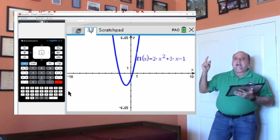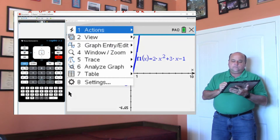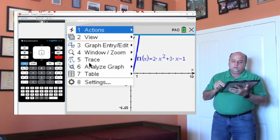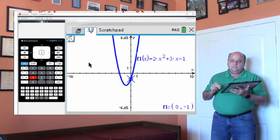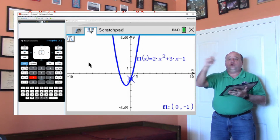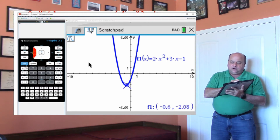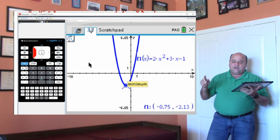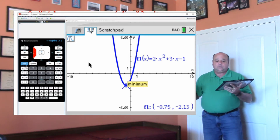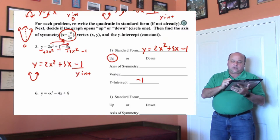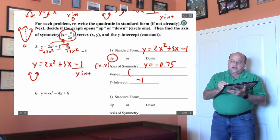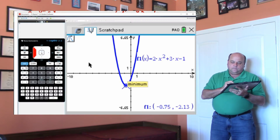Hit enter. We have our parabola, and now I'm going to trace to the vertex. Hit menu — trace is 5, and then graph trace is 1. Now I need to go to the bottom, so use the left and right arrow buttons — do not use the up and down. Keep hitting the left arrow button until you get to the bottom. Notice it says minimum because it has a bottom since it opens up. The ordered pair is 0.75 and negative 2.13. So the axis of symmetry is going to be x equal negative 0.75.